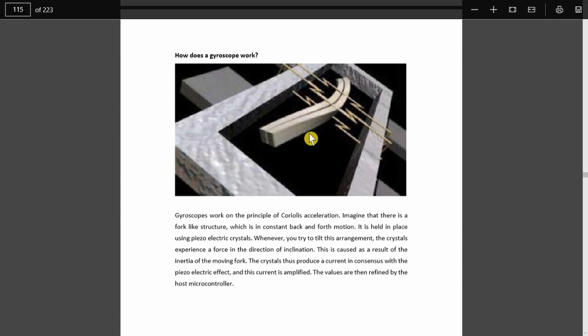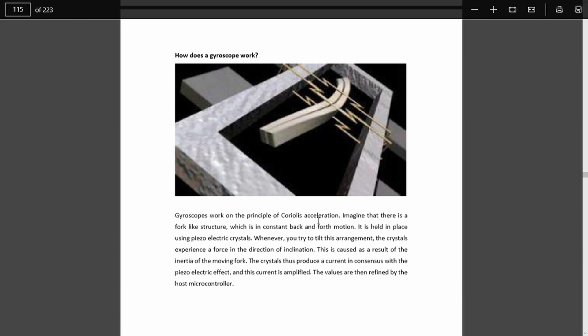Now the gyroscope is described here. It uses the principle of Coriolis acceleration. Coriolis was a French physicist. It's interesting that this effect works at both the macro and the micro level. On a macro scale, you can see it working on the Earth's surface, which is why hurricanes rotate in a certain direction in the northern hemisphere and tsunamis in the opposite direction in the southern hemisphere. Here we are looking at it at the micro level.